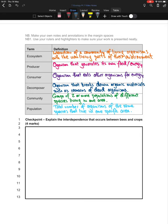Now pause the video and have a go at this question: explain the interdependence that occurs between bees and crops. Use your notes and any resources you want, and see if you can come up with four points. Once you've done that, unpause the video and we'll go through the answer.